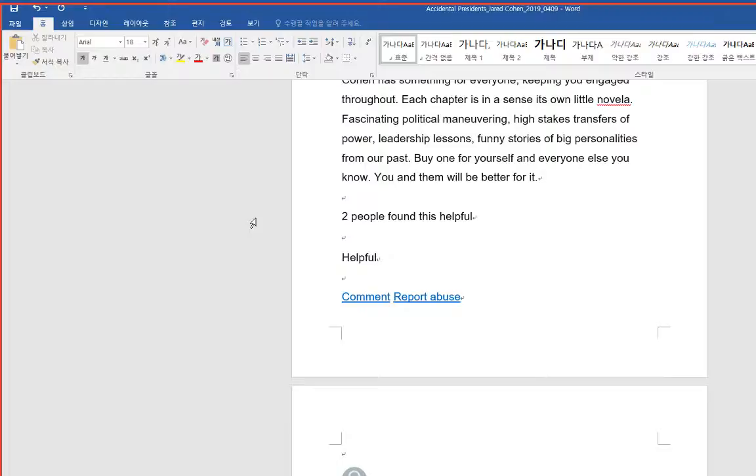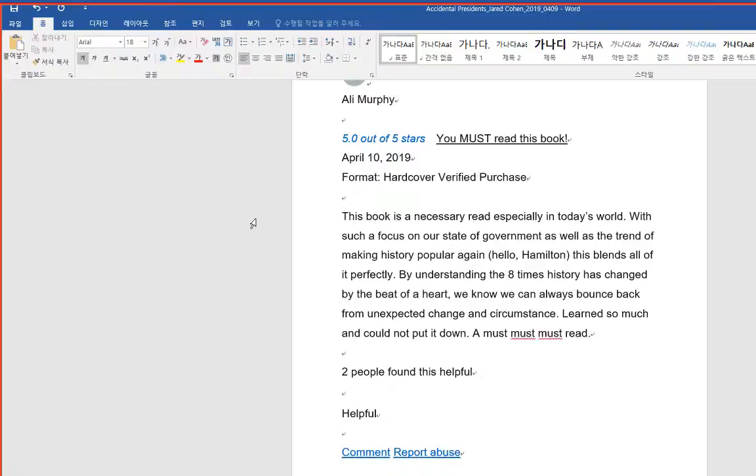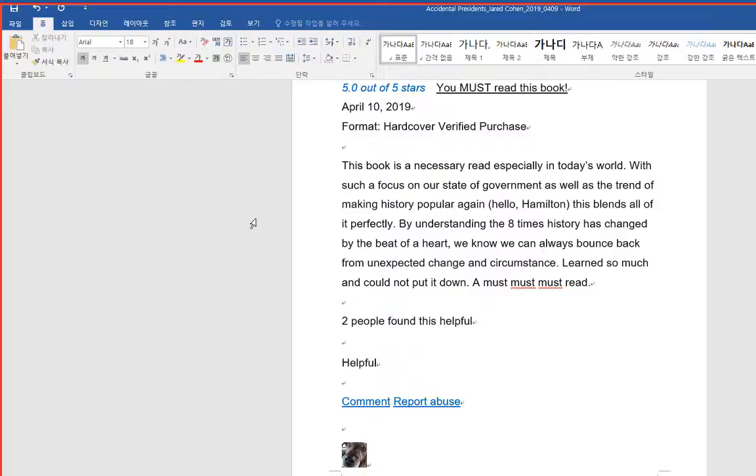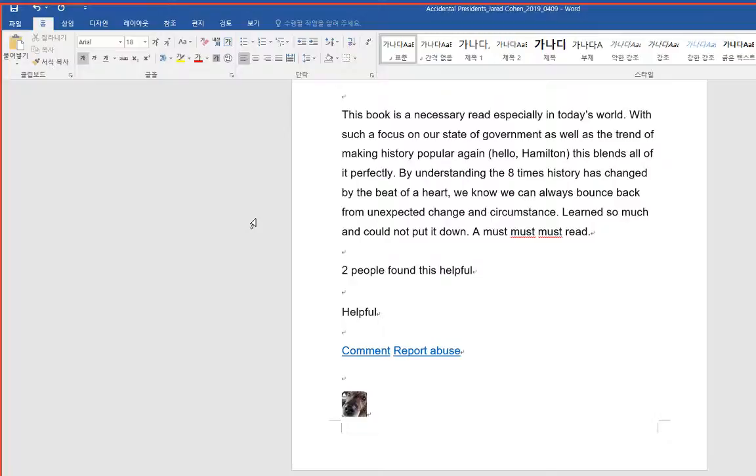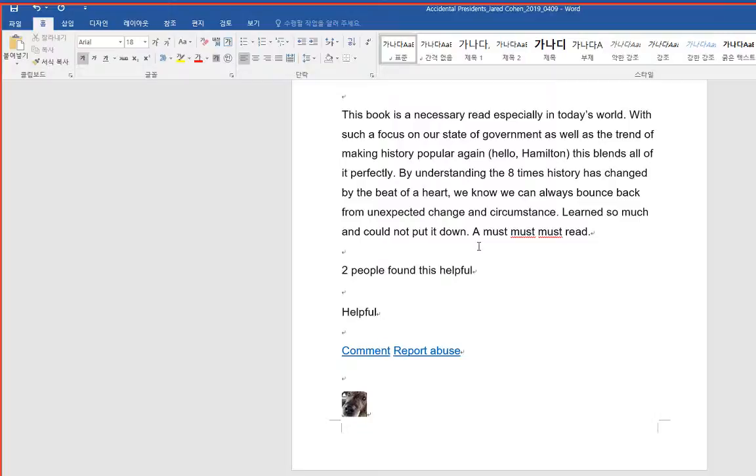You must read this book. This book is a necessary read especially in today's world. With such a focus on our state of government, as well as the trend of making history popular again, hello Hamilton, this blends all of it perfectly. By understanding the eight times history has changed by the beat of a heart, we know we can always bounce back from unexpected change in circumstance. Learned so much and could not put it down. A must-must-must-read.